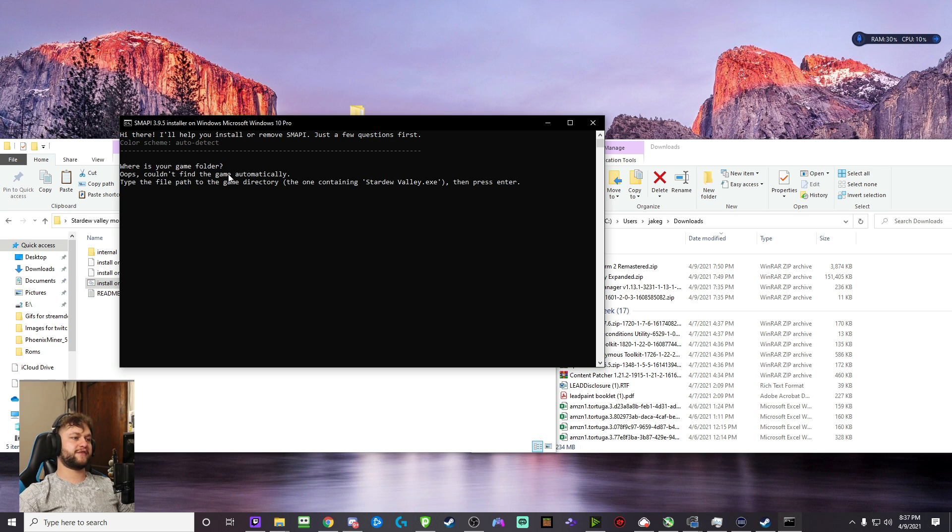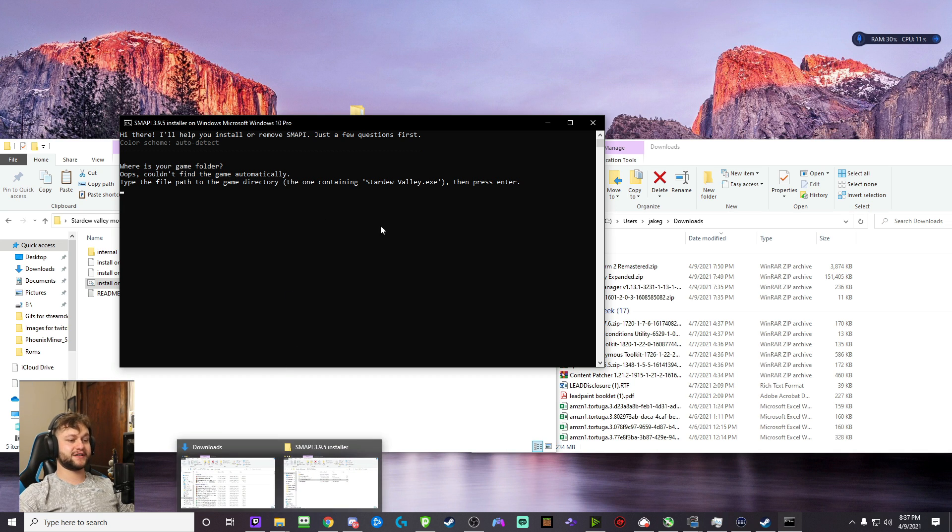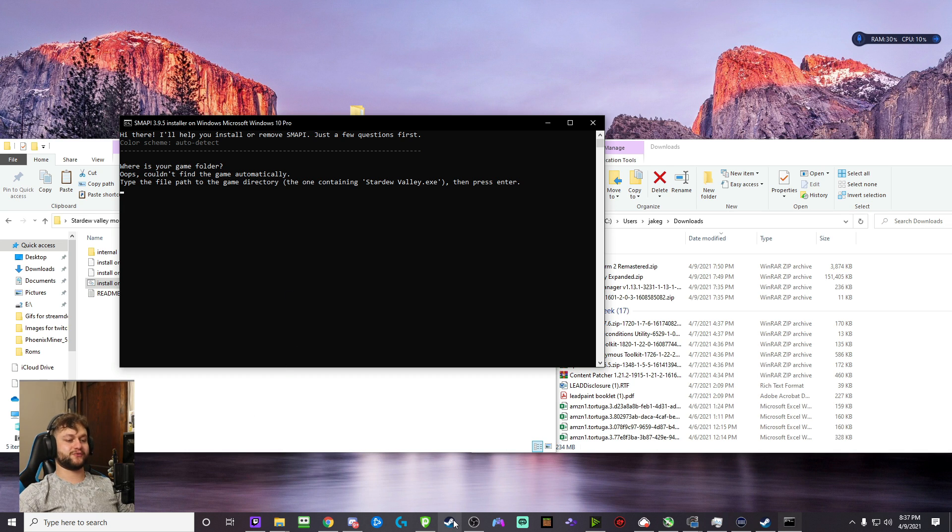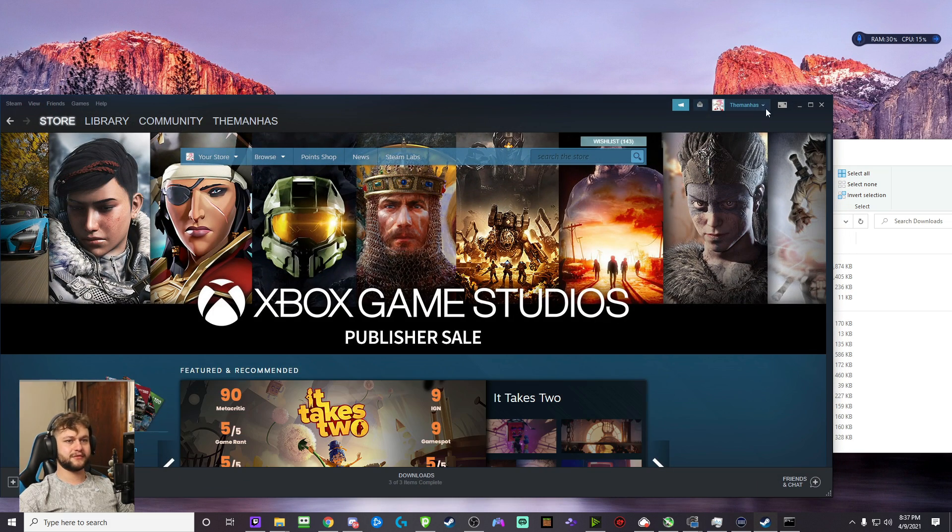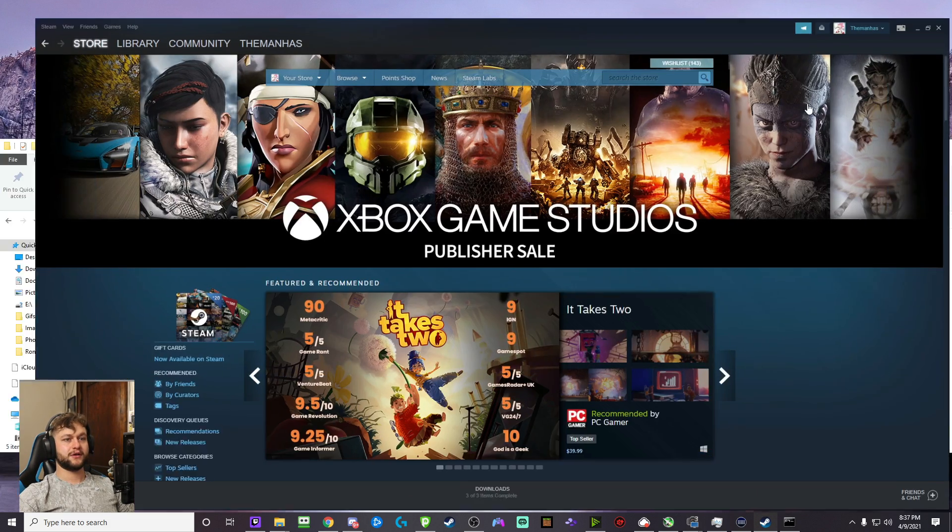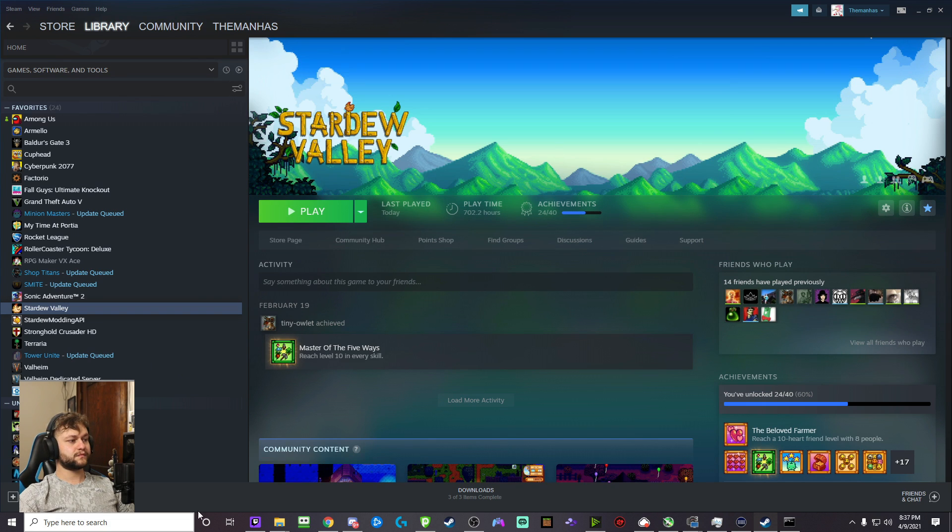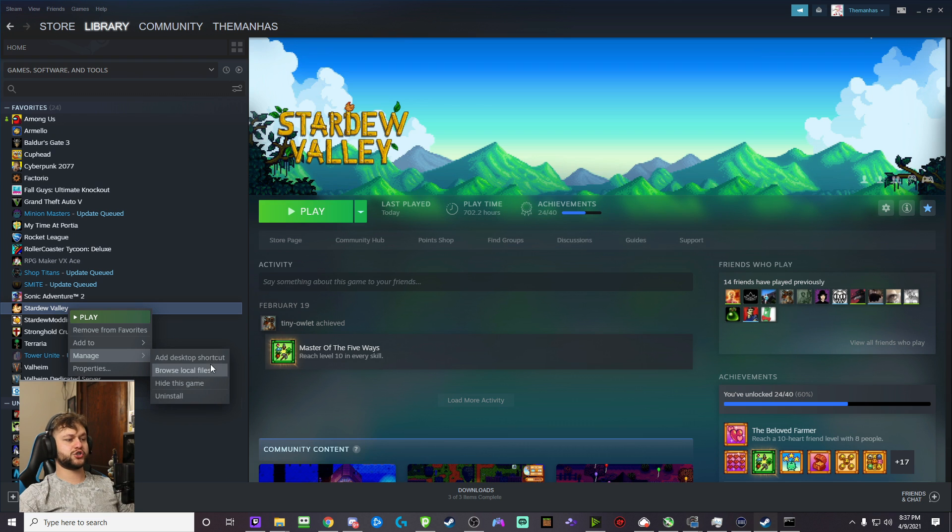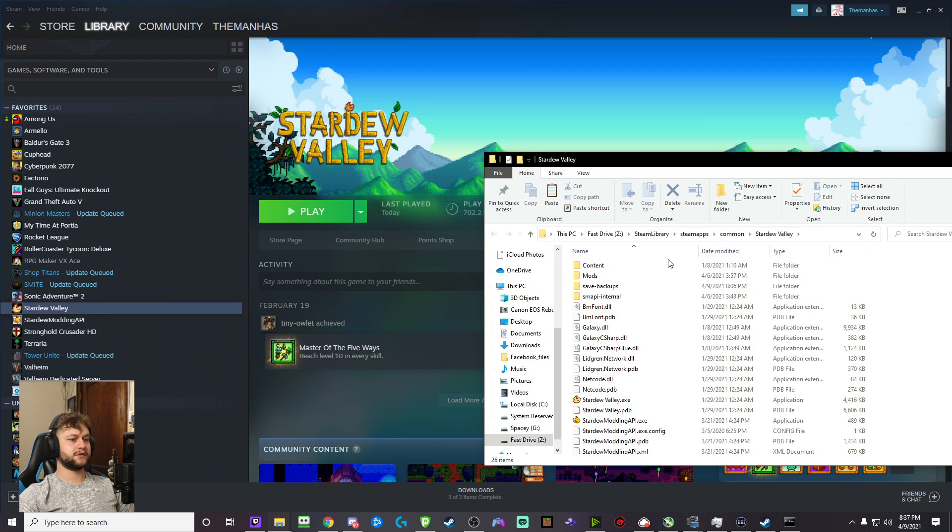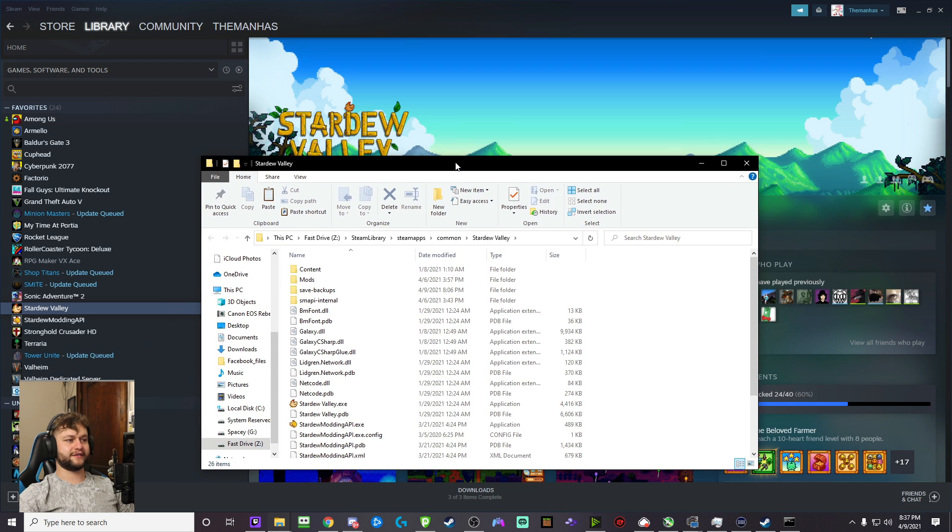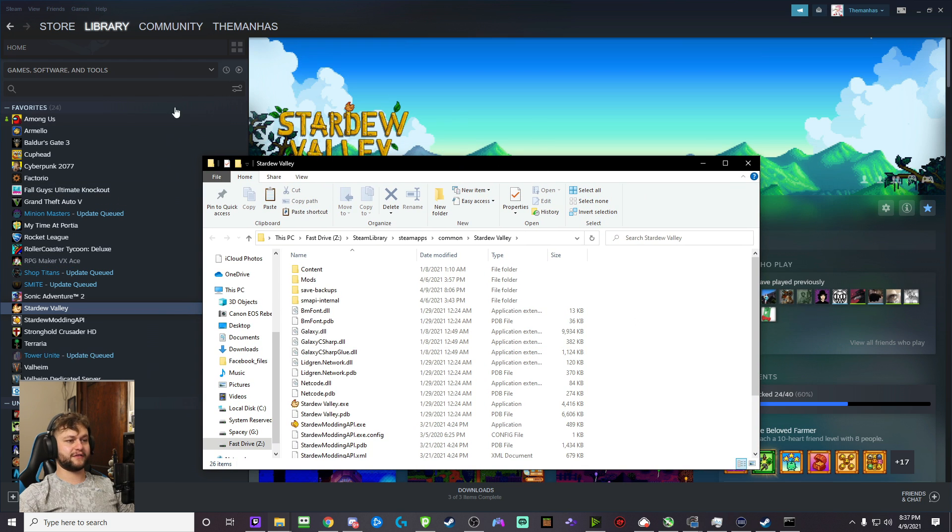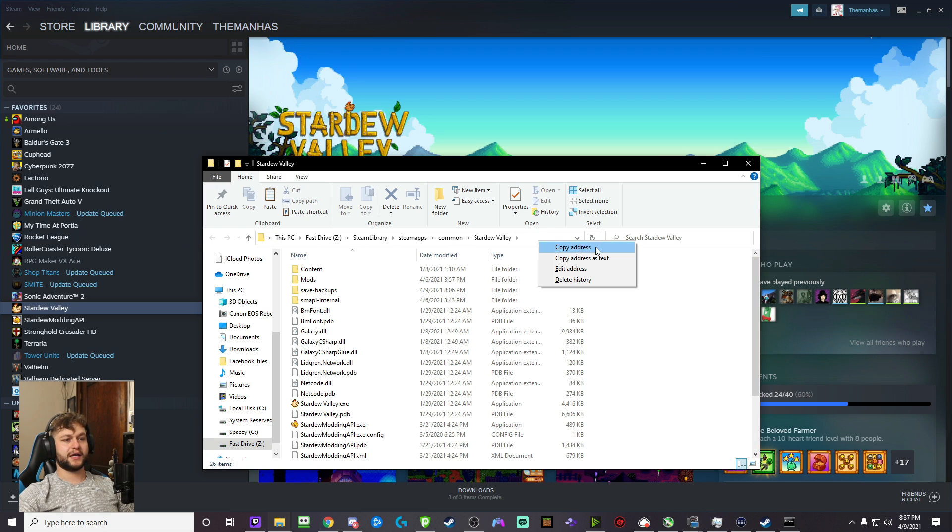Type the file path to the game directory. Well, you're probably wondering, I have no idea where the game directory is. It's really easy. So what you're going to do is you're going to open Steam, go to your library, find Stardew Valley in your list of games, right-click on it, go to Manage, Browse Local Files. This is going to bring up your Stardew Valley, like the path to it.